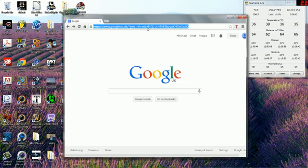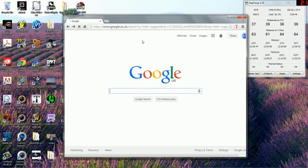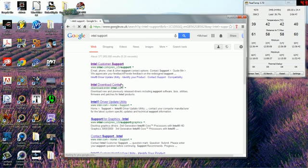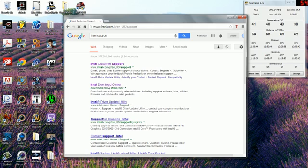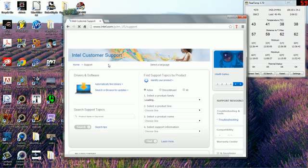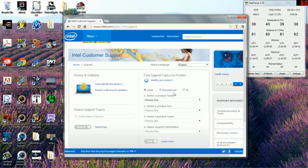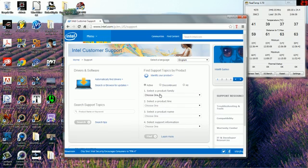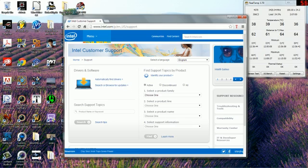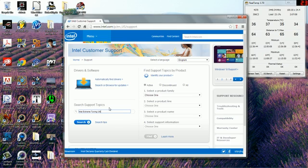The first thing you want to do is go to the Intel support website. Just search up Intel support and click Intel customer support. Now you'll have this whole thing here. What we want to do is go to search support topics and search up Intel Extreme Tuning Utility.